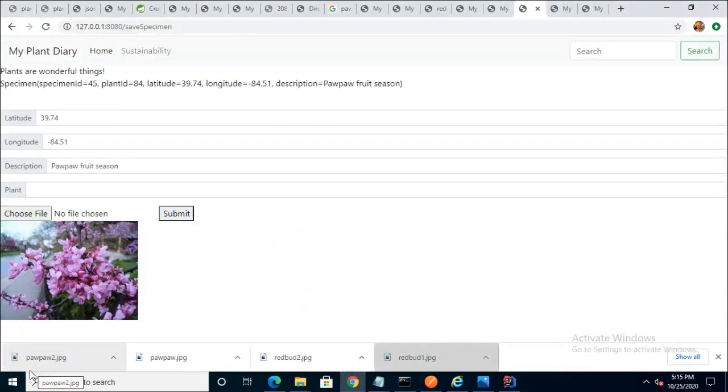So this video has shown how to make an image available to a page by using some of the Thymeleaf tags. I hope this video has been helpful, and I look forward to reading your comments. Thank you.